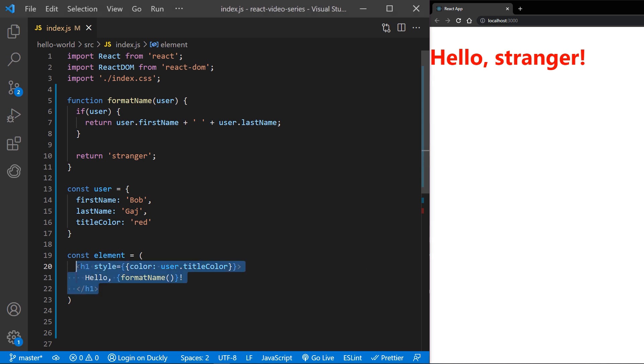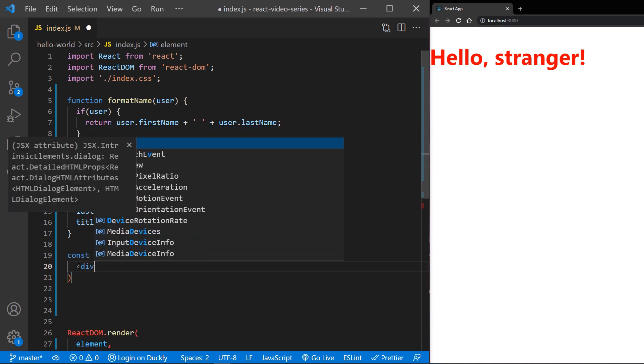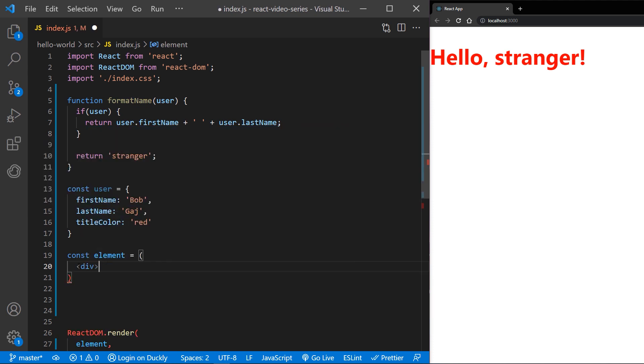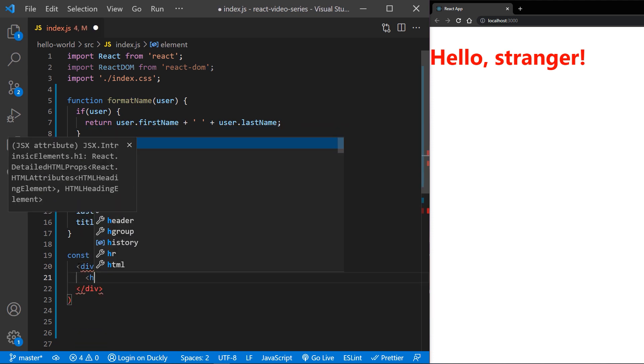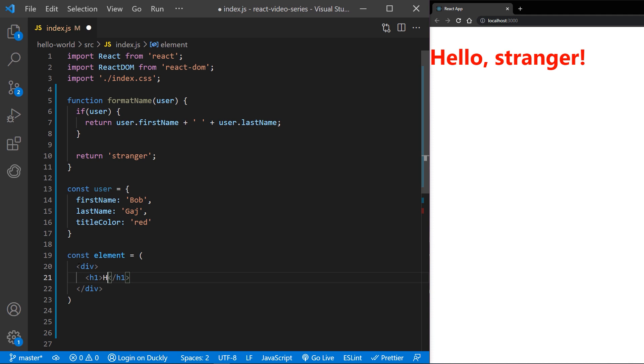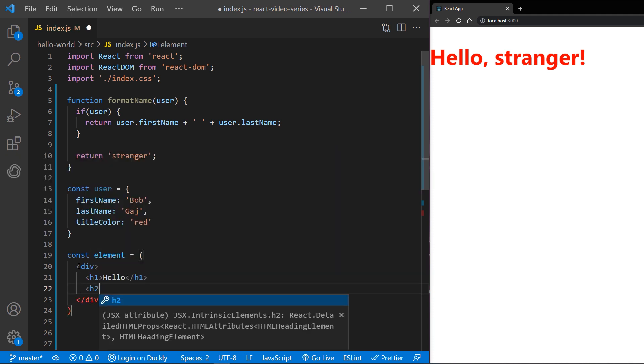JSX tags may contain children as well. The only important thing is that it needs to have one top-level element, and there can be no siblings on top level.